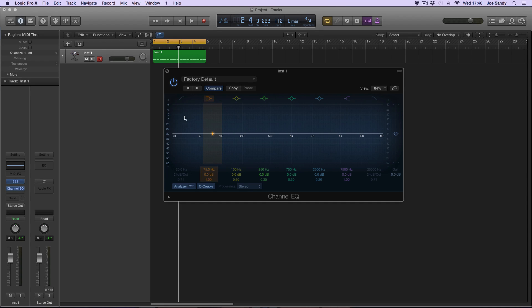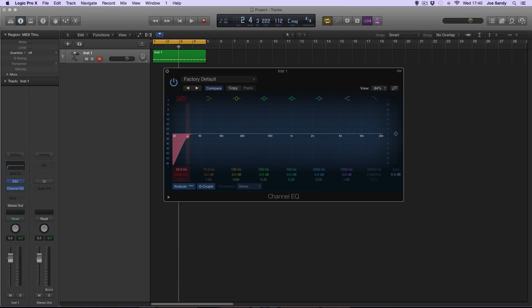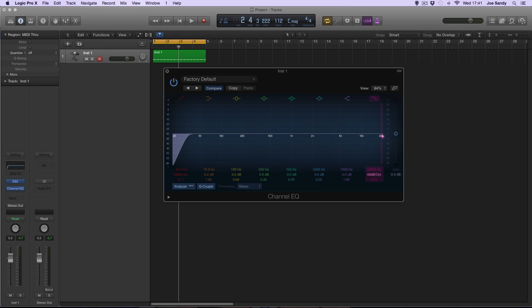Now the frequencies we want to get rid of are some of the extreme low end around 30 to 35 Hz, just simply because most speakers can't play those frequencies and it will be wasted energy in your mix. And the other frequencies you want to get rid of are all of the high end, because this is a sub and there's no need to even have them in there.